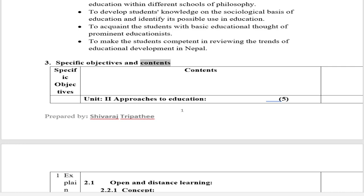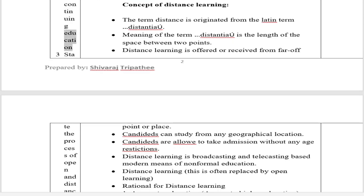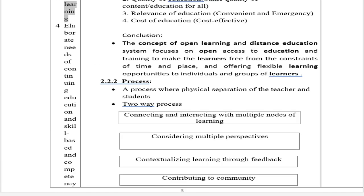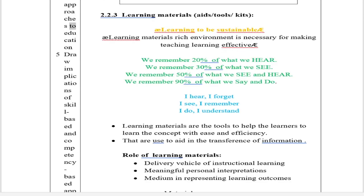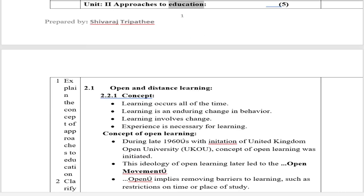Specific Objectives and Contents: Explain the concept of approaches to education. Clarify the concept of open and distance education and continuing education. State the process of open and distance learning. Elaborate needs of continuing education and skill-based and competency-based approaches to education. Draw implications of skill-based and competency-based approaches to education. Unit 2: Approaches to Education.